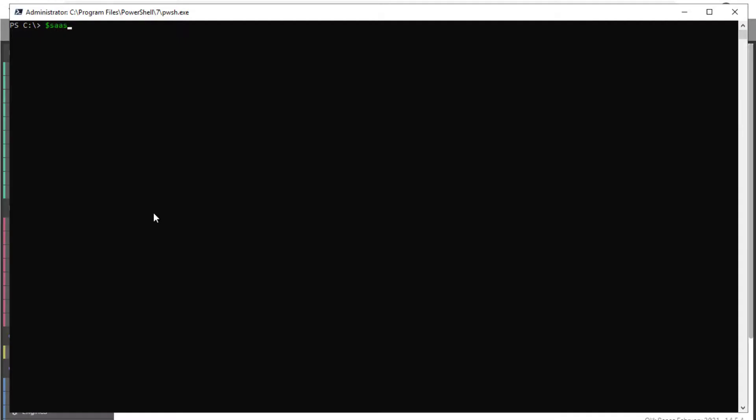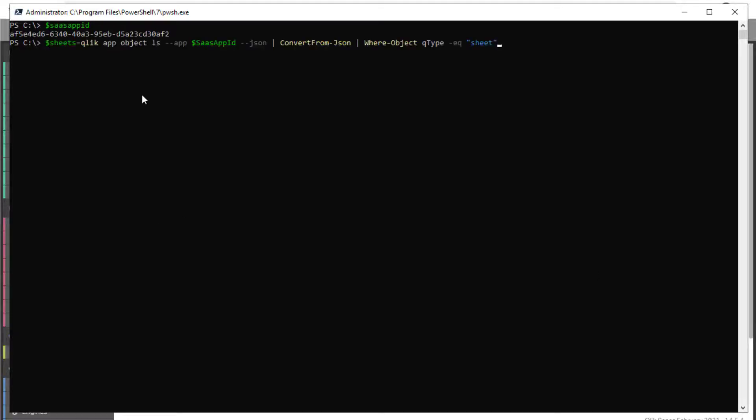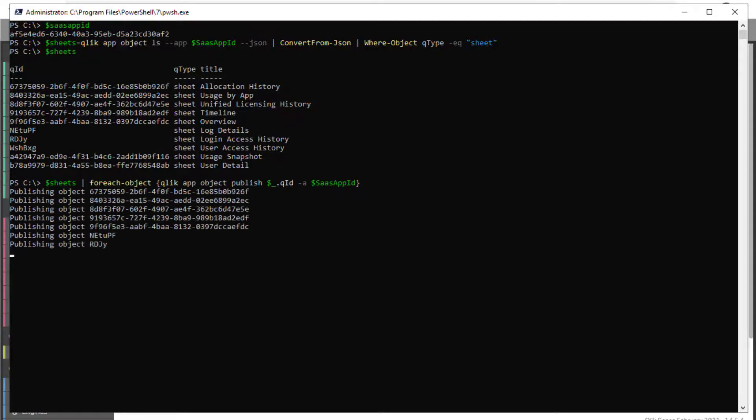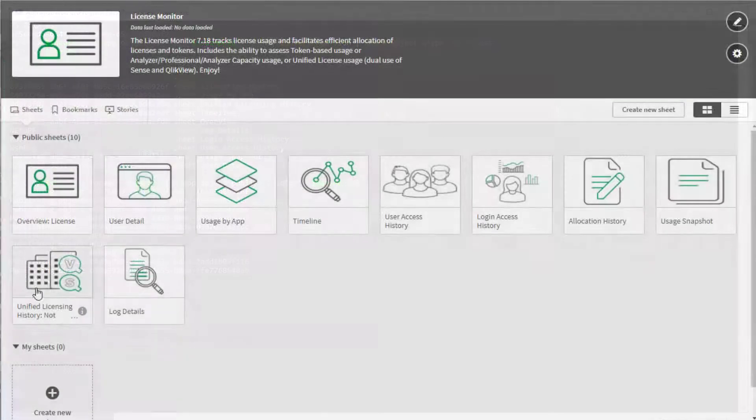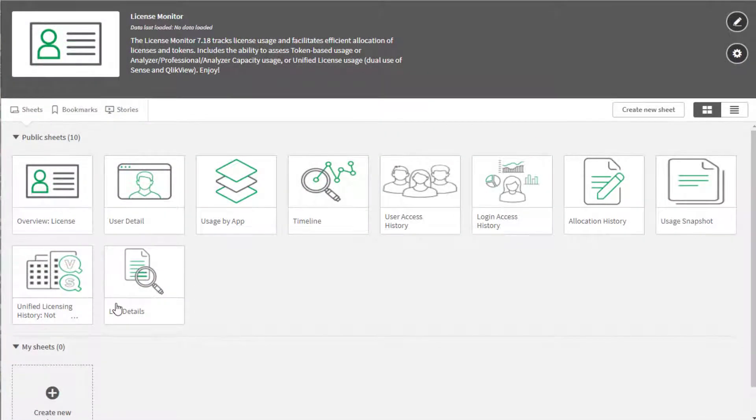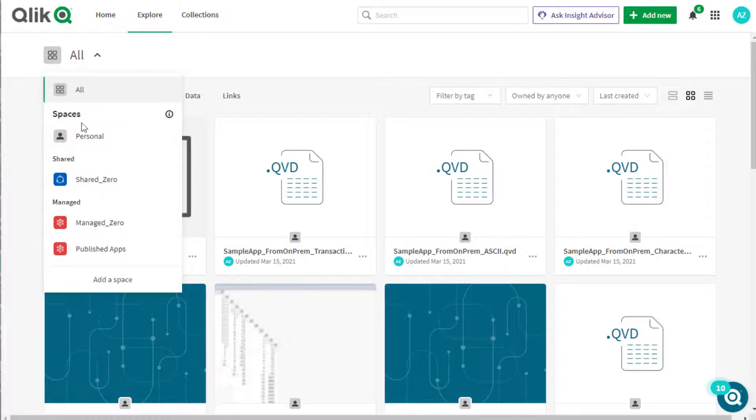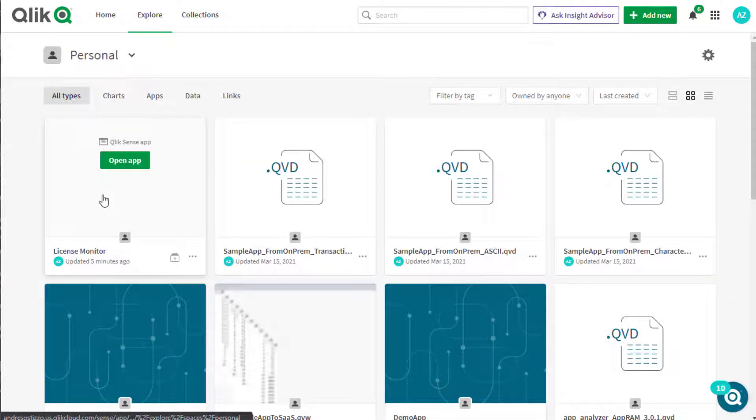First, we review the imported app ID variable created previously with the following command to obtain a list of sheets in the app. Then set all of them to public. We can see the result in CloudHub and then notice that the app is still found under the user's personal space.